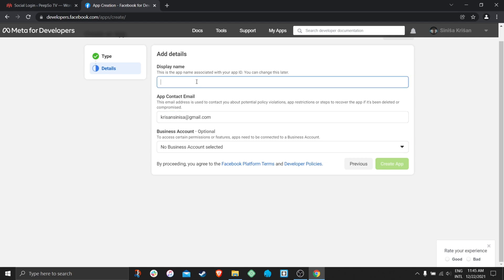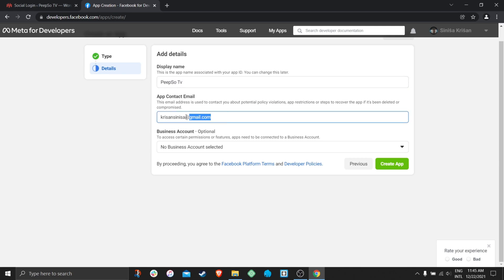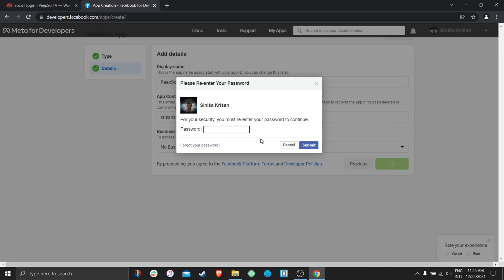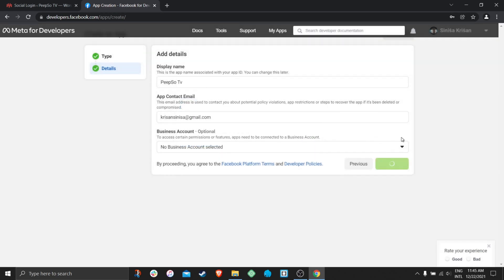Display name for this application will be PeepSo TV. You will be asked to enter your email obviously. And then create app, enter your Facebook password, comply with it and submit.